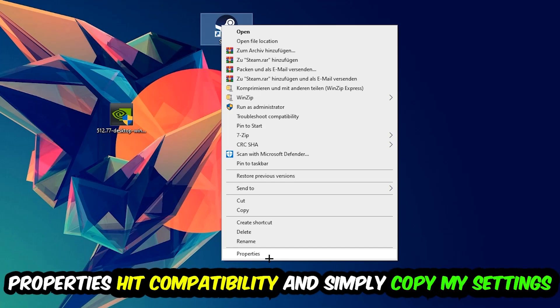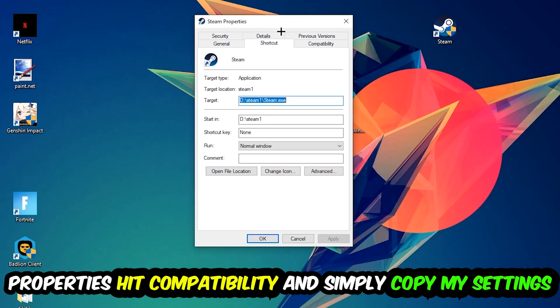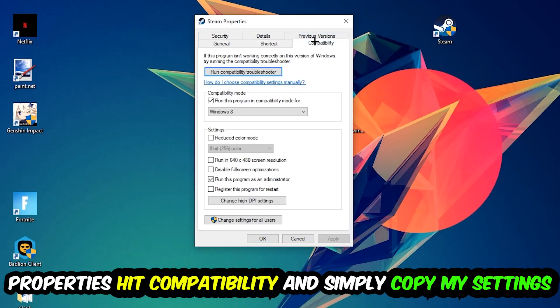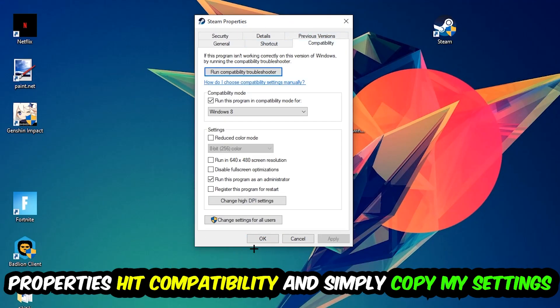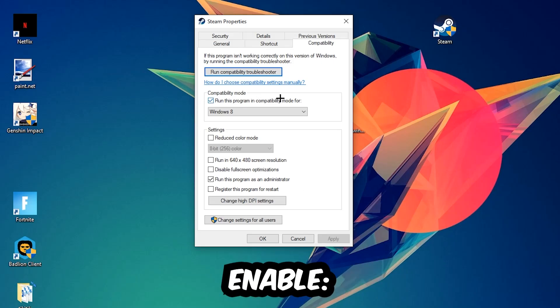Simply copy my settings. So let's quickly run through it: enable 'Run this program in compatibility mode for' and select Windows 8. Disable 'Disable fullscreen optimizations' as well as enable 'Run this program as an administrator'.